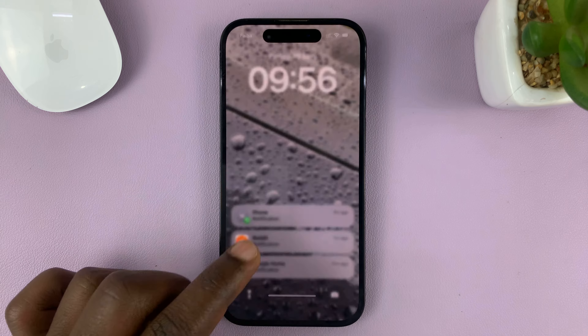To enable returning missed calls from the lock screen, let me show you how to enable that option. Go to Settings, and on the main settings page, go to Face ID and Passcode, tap on that, and enter your current passcode.